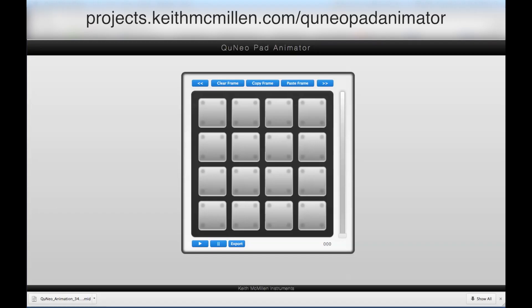The Cuneo Pad Animator is a web application for programming LED sequences on the Cuneo's pads. An animation is created frame by frame, similarly to stop motion.